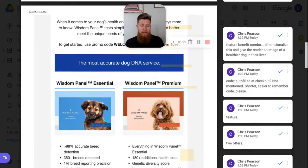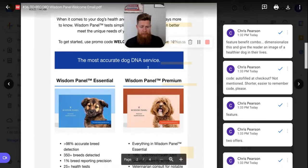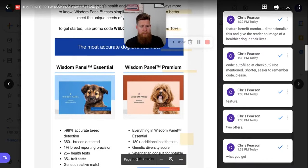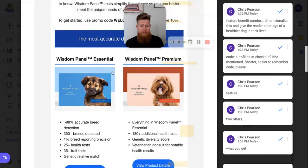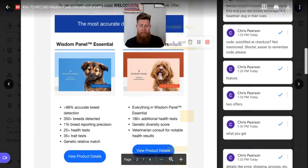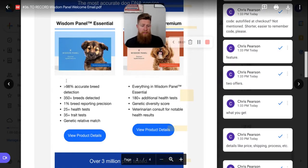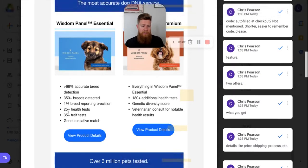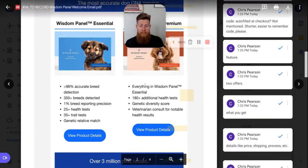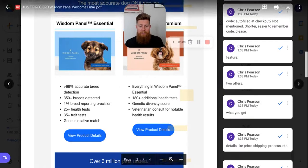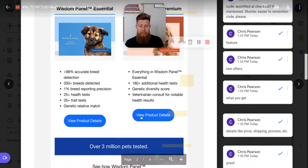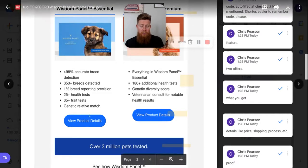The most accurate dog DNA service. So that's a statement of promise, and then they have their two products here, the essential and the premium. They list out all the things in the essential, all the things that it actually accomplishes and achieves. And then they say everything in the wisdom panel essential is in the premium plus some other things here. You can view the rest of the product details here.